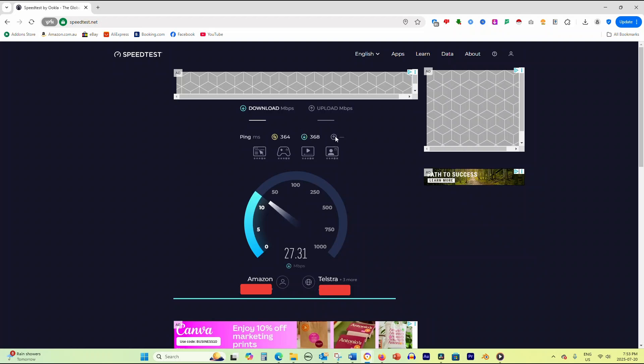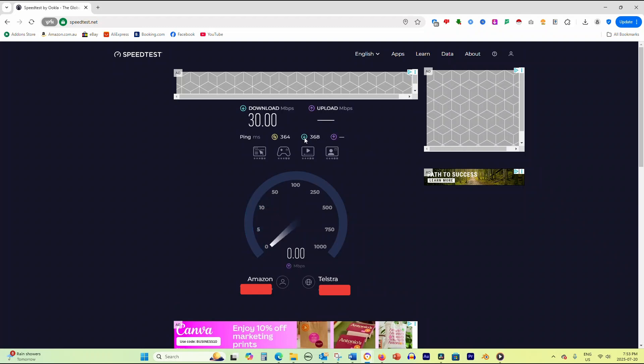Upload speed, also in megabits per second, shows how fast you can send data, important for video calls and uploading files.